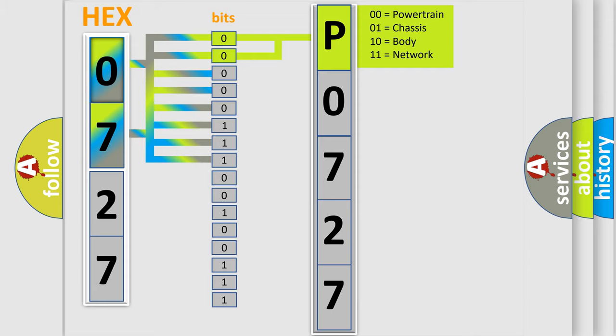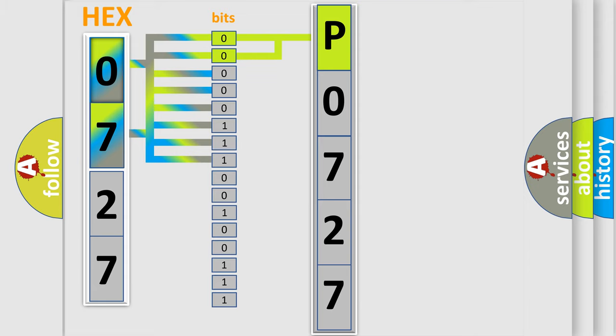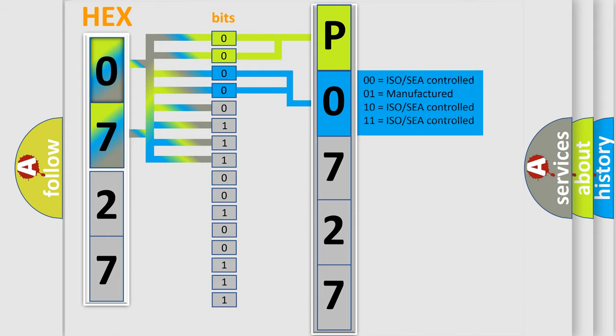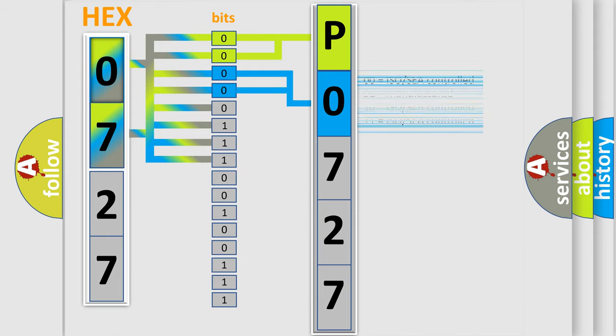By combining the first two bits, the basic character of the error code is expressed. The next two bits determine the second character. The last four bits of the first byte define the third character of the code.